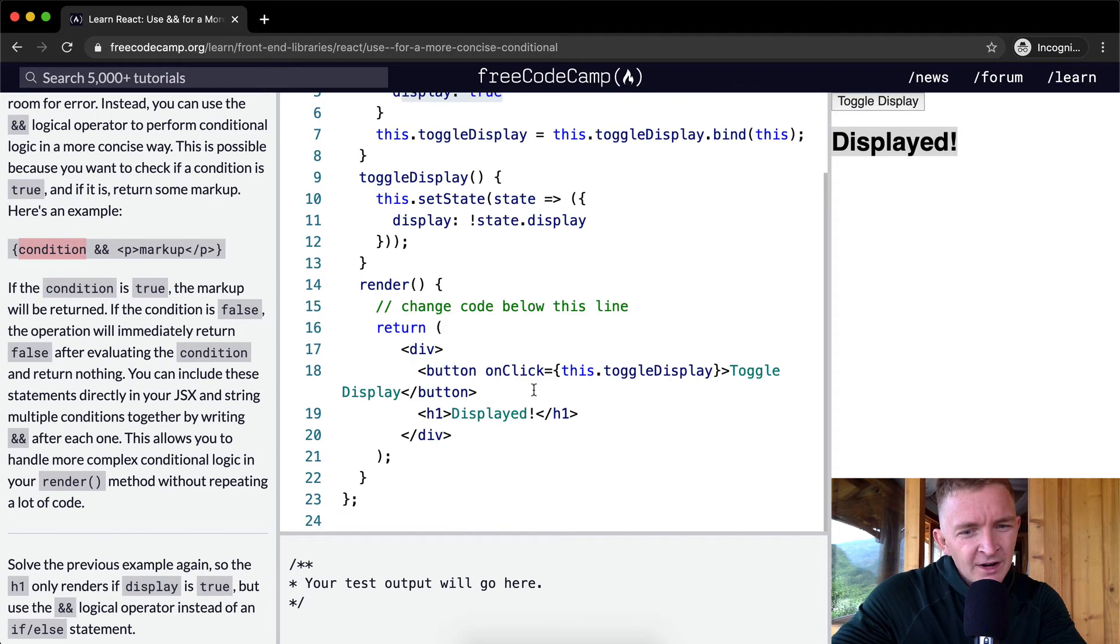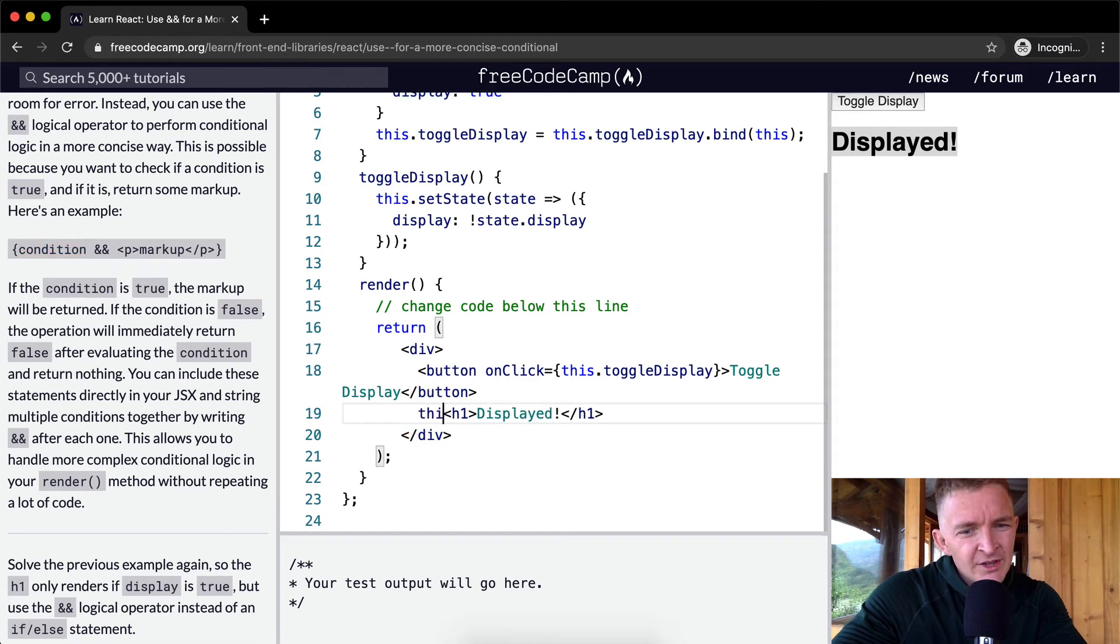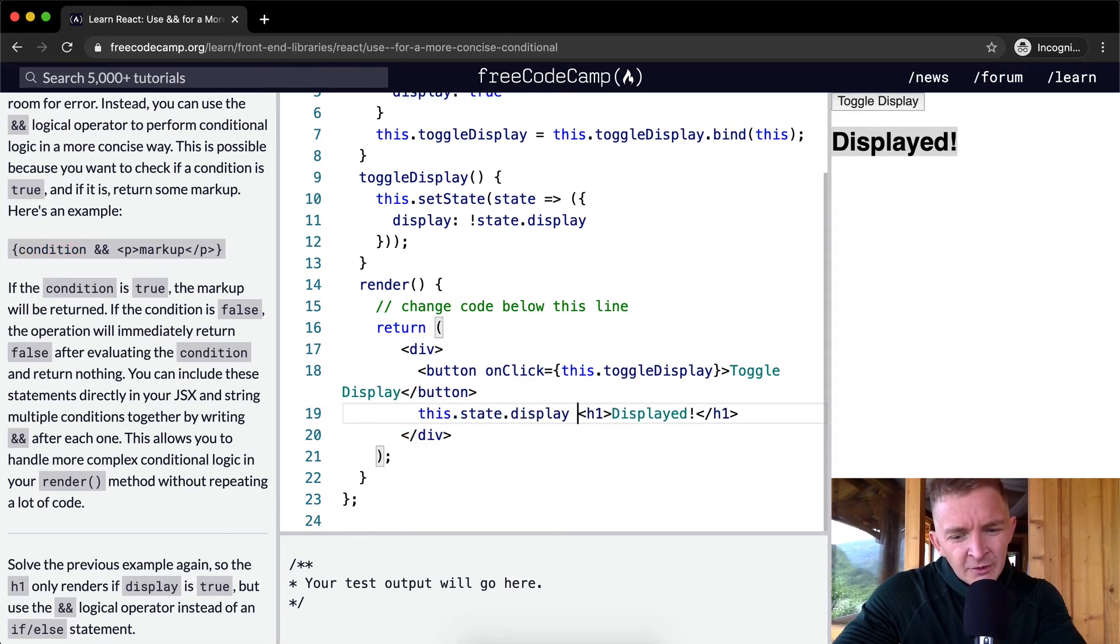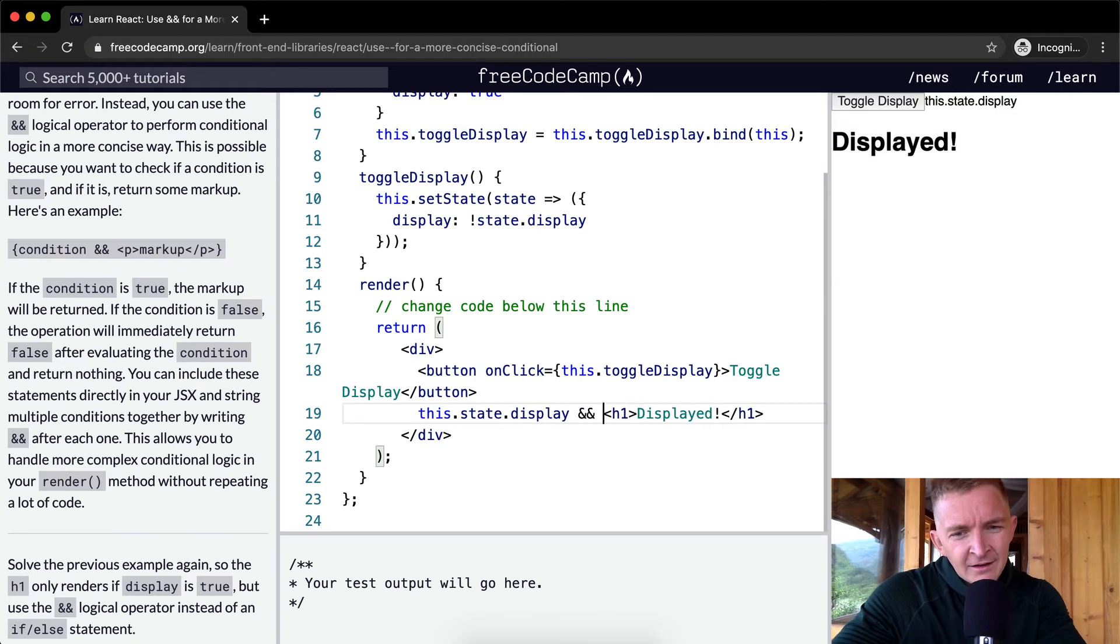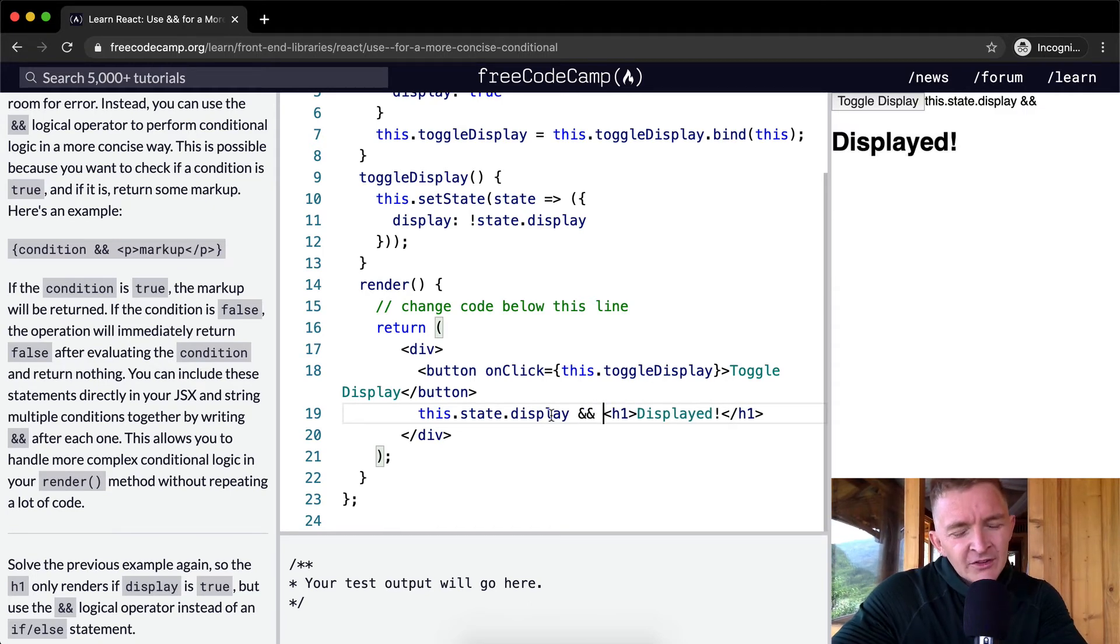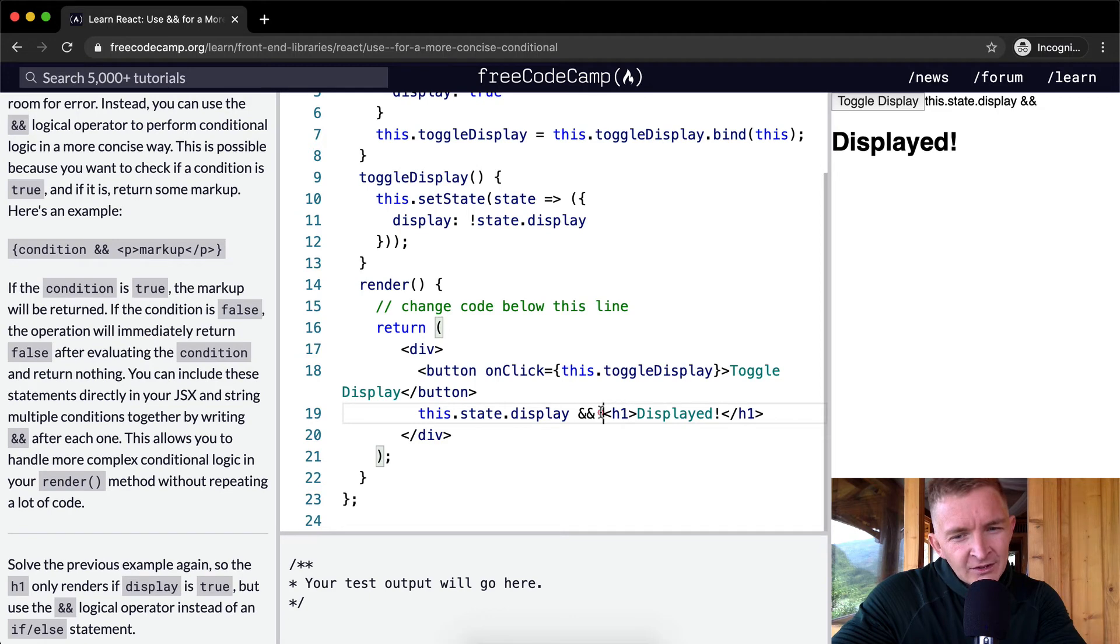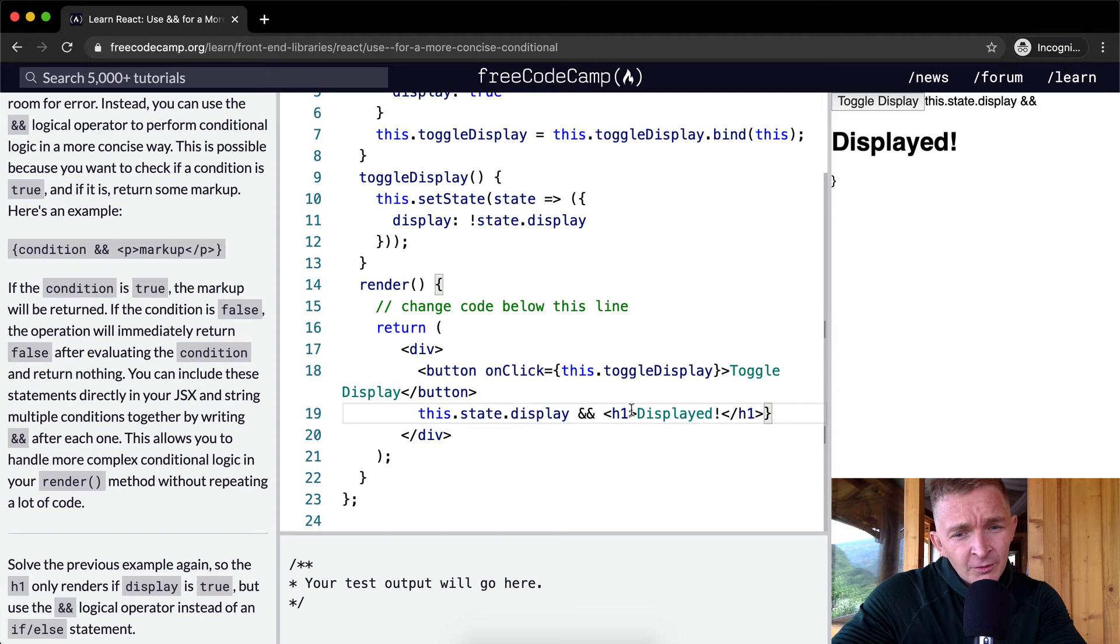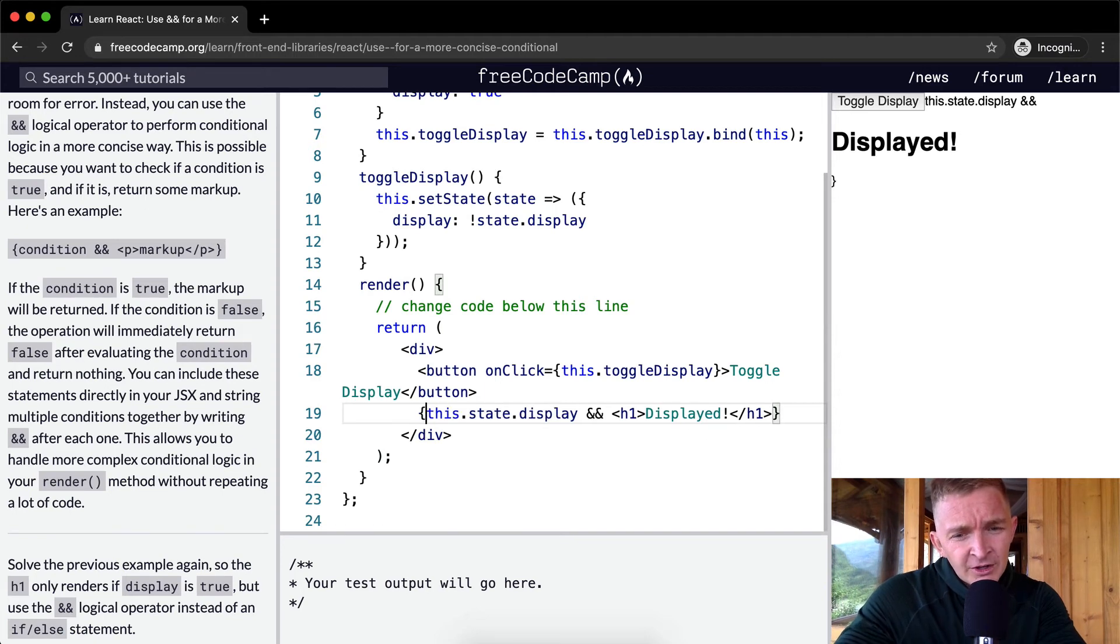So we can just write that in here: this.state.display, and then we can go AND. It's basically like saying if this is true, and because this JSX is a truthy value because it's there, then we're going to render this. This is pretty new to me.